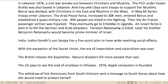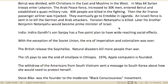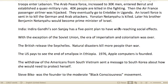In Lebanon, in 1976, a civil war broke out between Muslims and Christians. The PLO under Yasser Arafat was also based in Lebanon. Iraq and Libya sent troops to support the Muslims. Beirut was divided — Christians in the east, Muslims in the west. About 6,000 Syrian troops entered Lebanon. The Arab Peace Force grew to 30,000 men, entered Beirut, and established quasi-military rule. About 40,000 people were killed in the fighting.